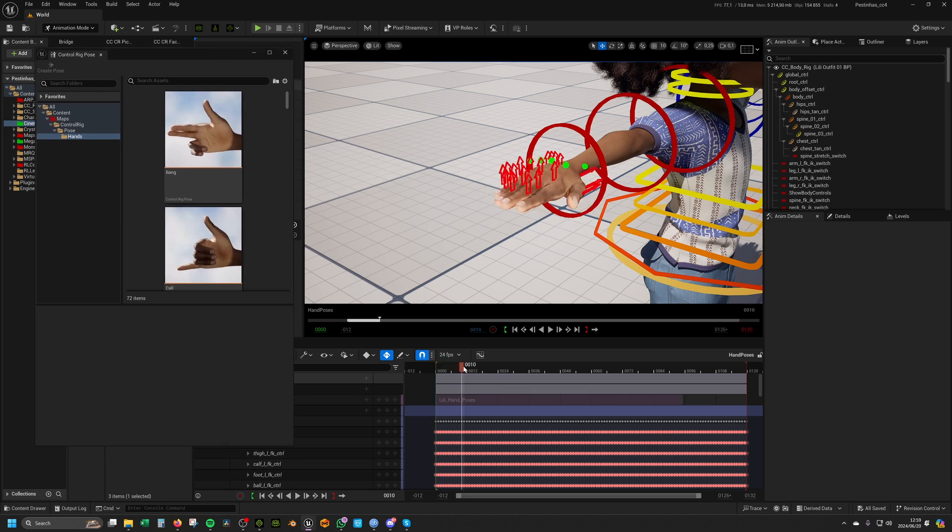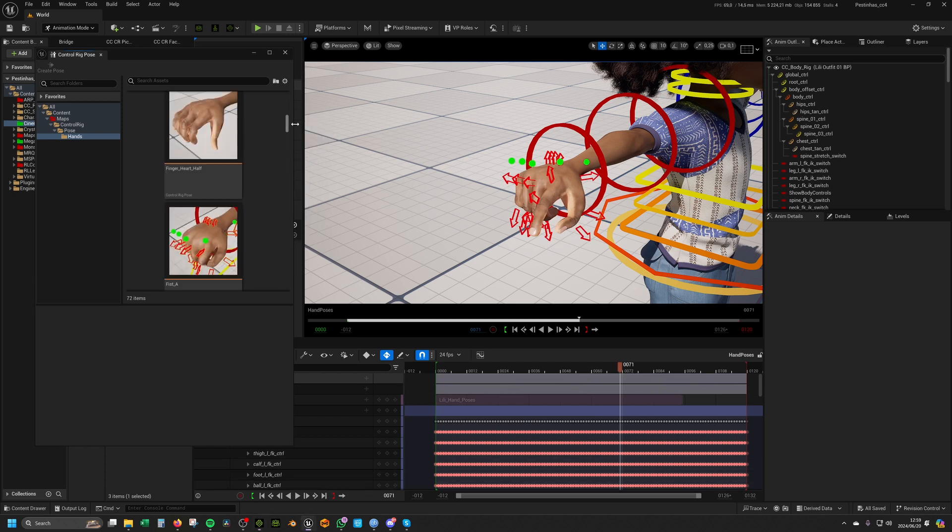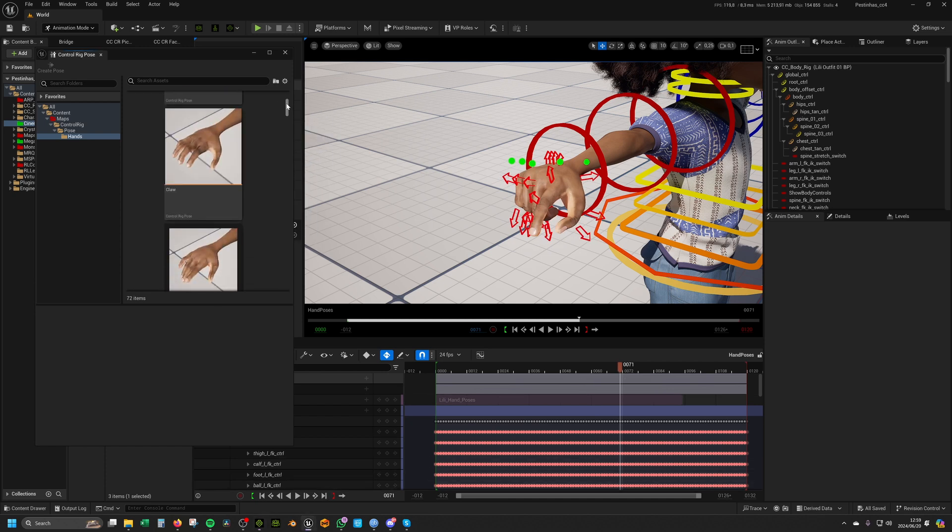This is a timeline I've created with all the poses. I created these poses so that you guys can use them.